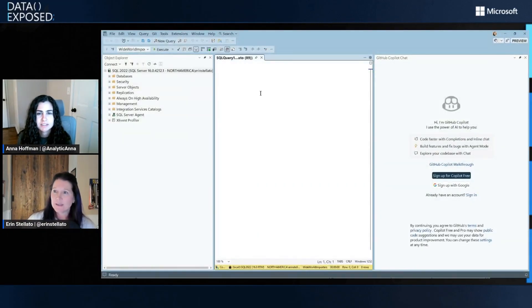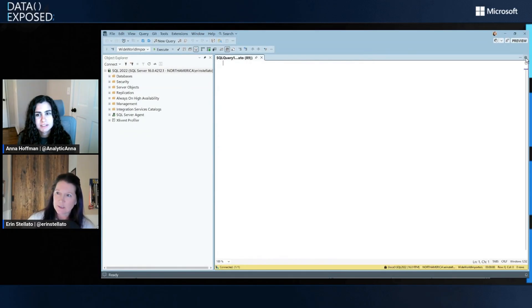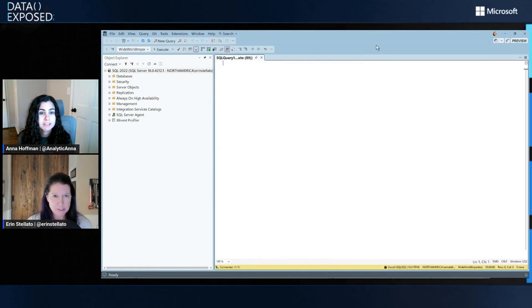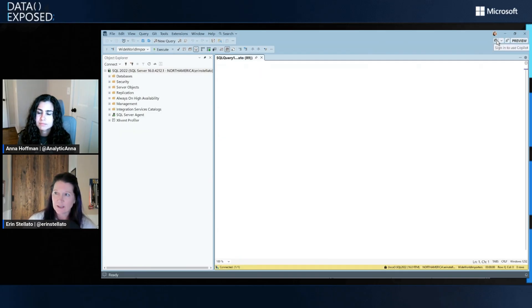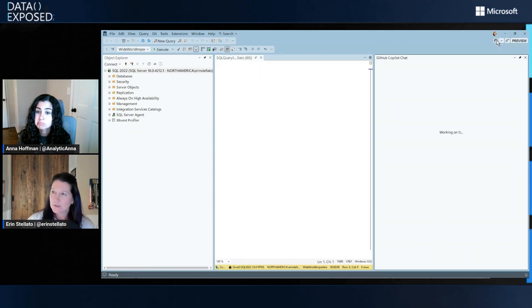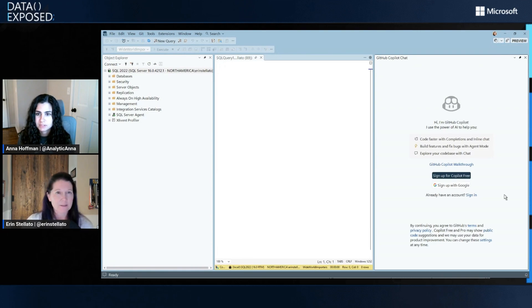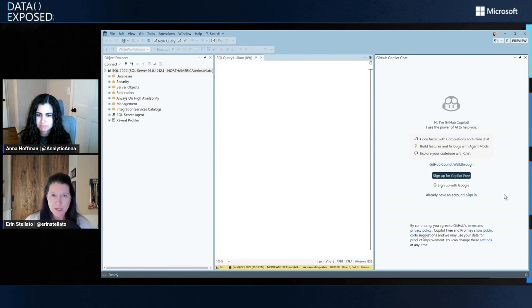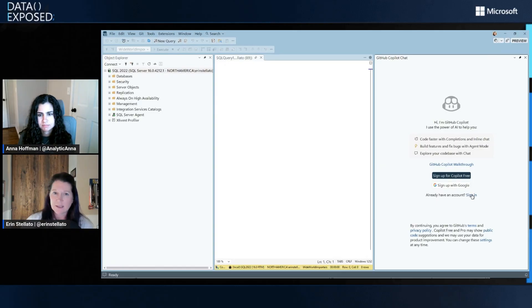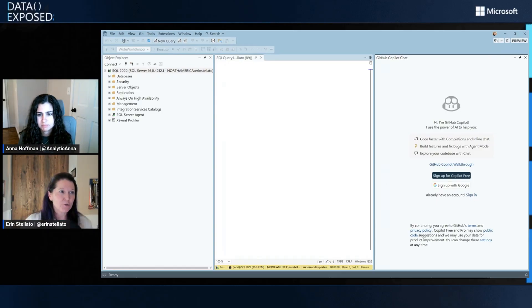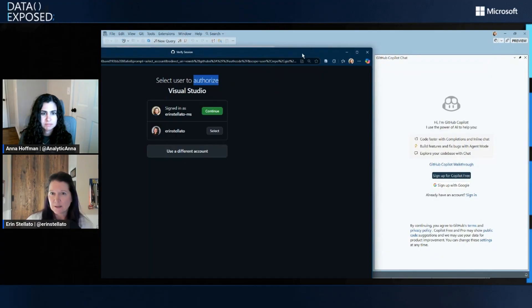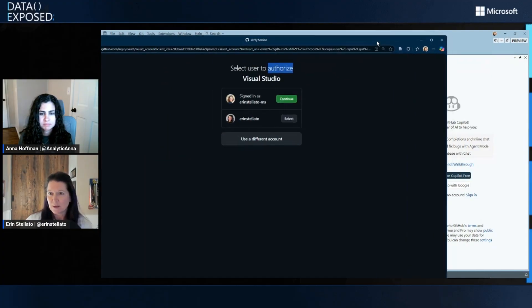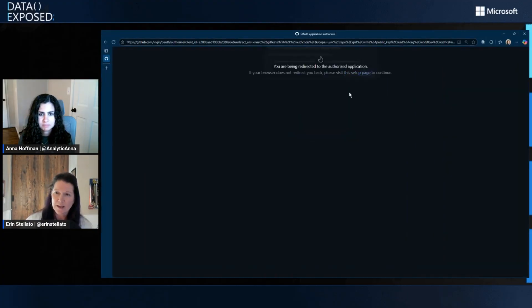So when you come in, let me just close this. If you are in SSMS 22 preview, you'll notice that up here in the top right, we've got a GitHub badge now. So if we click on that, you get the familiar GitHub Copilot window, the chat window. And if you go ahead and say sign in, you're going to get the sign in window, which I'll go ahead and select.